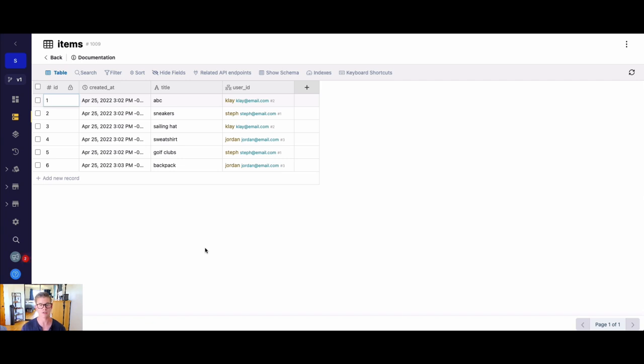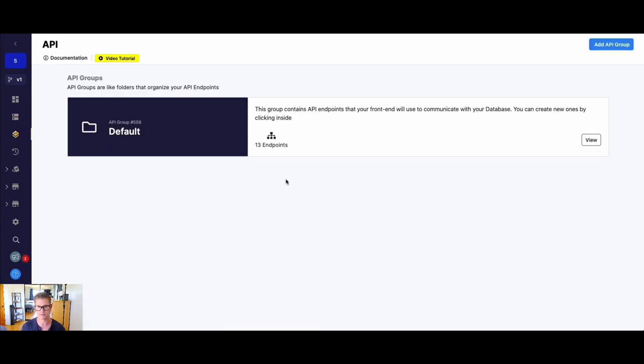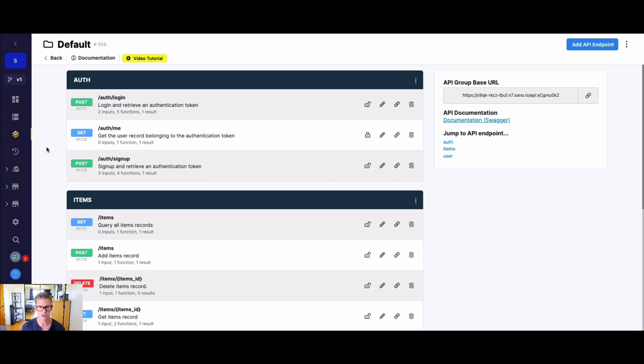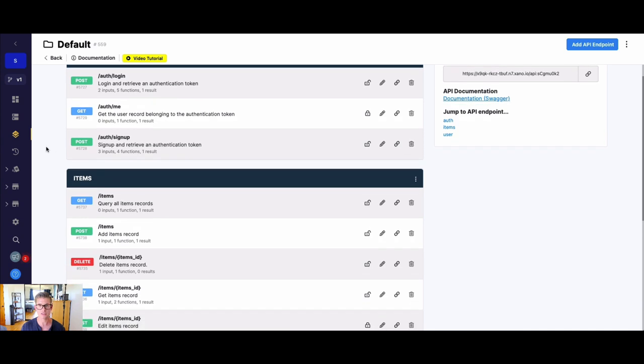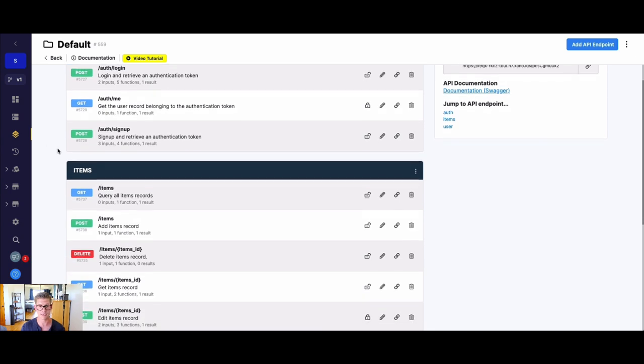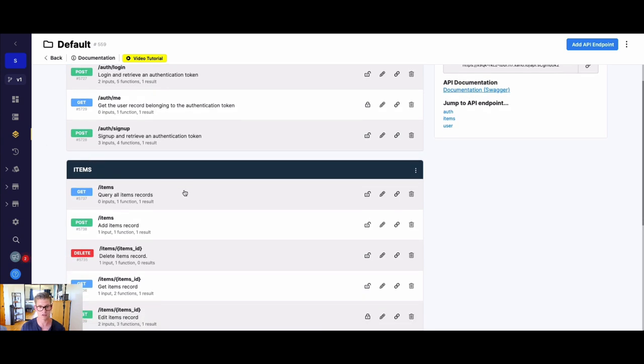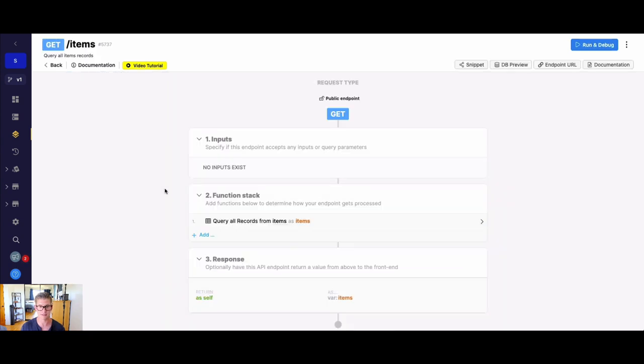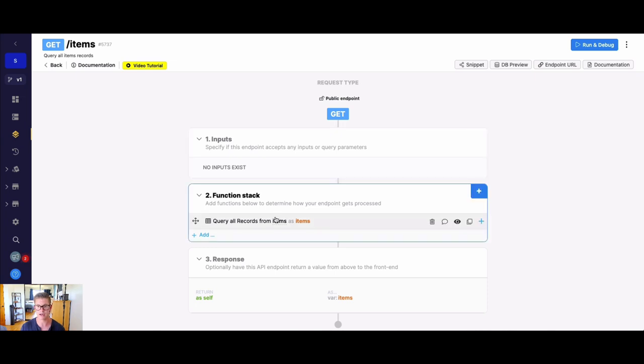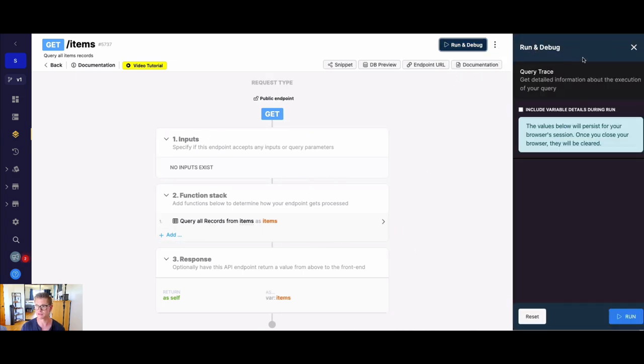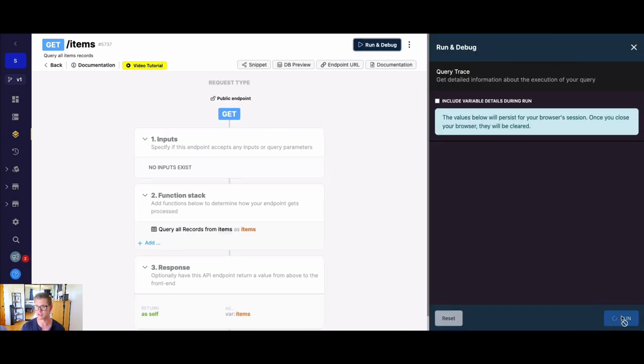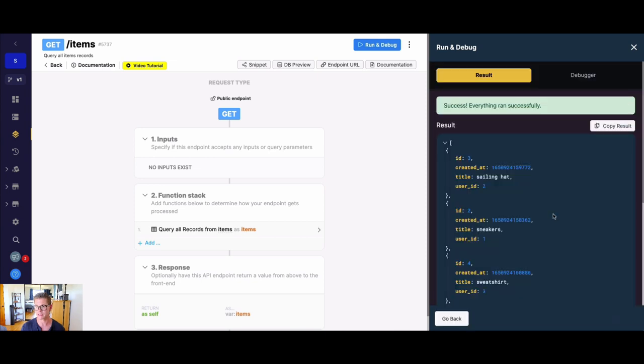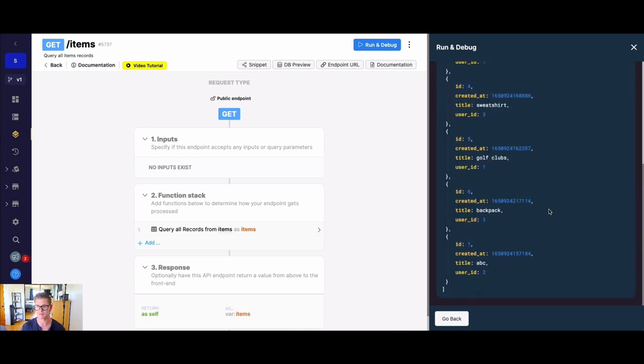Okay, so how do we actually go about building that in Xano? Well, it's pretty easy. So let's go ahead and jump to the API and I can show you a few examples here. So first, let's talk about reading data. So I'm going to open this items endpoint here. And this just queries all the records from that items table. You can see when I go to run and debug this, what we get back is we get all of the items regardless of what user they belong to.